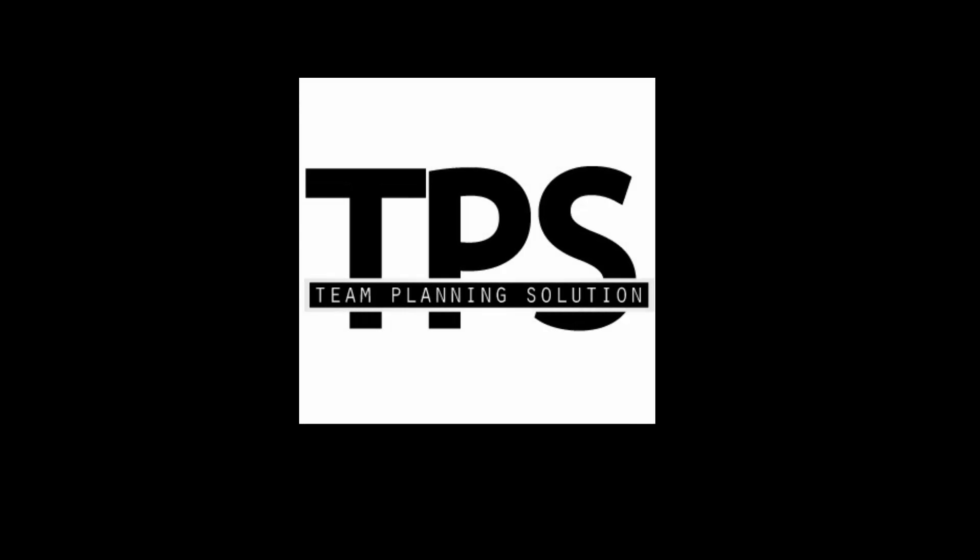Welcome to TPS. Today we're going to introduce you to our team planning solution.